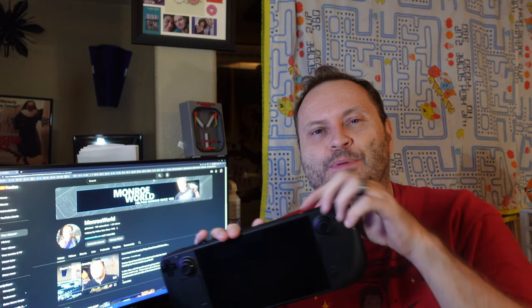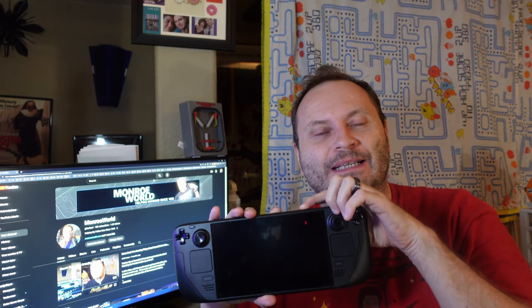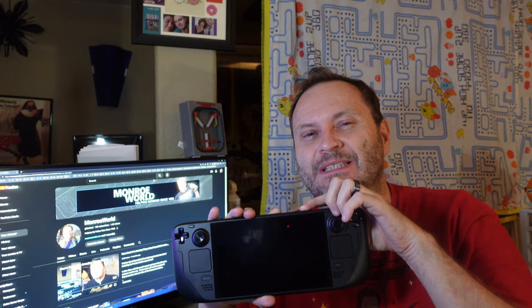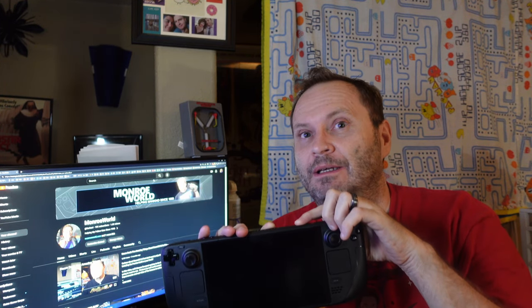Hi everyone, Shane Armonroe here. Do you have a brand new Steam Deck OLED, but when you plug a drive or other device into the USB-C port, it doesn't work? Well, we got a fix for you. Stick around.